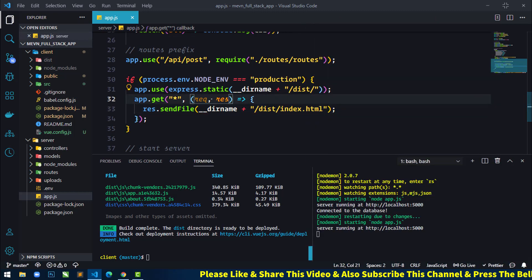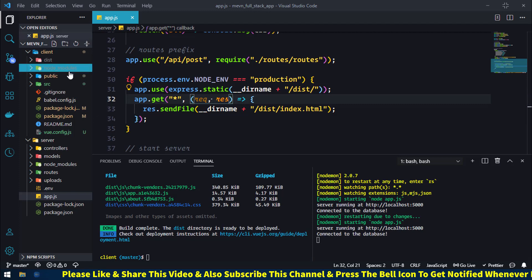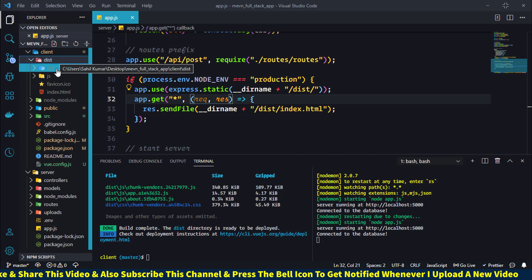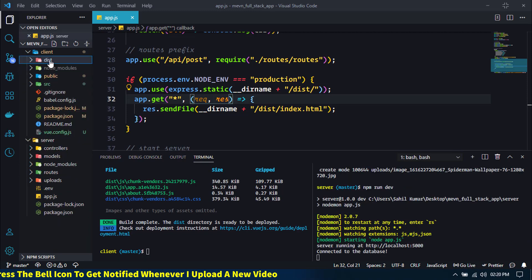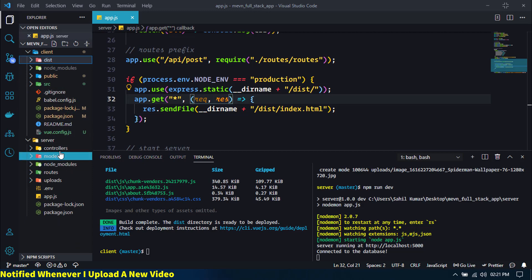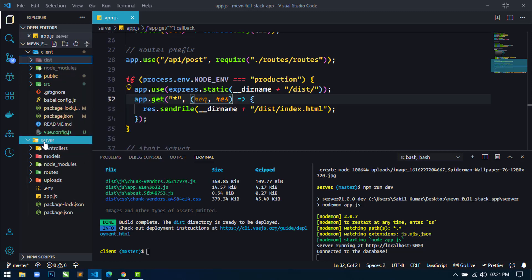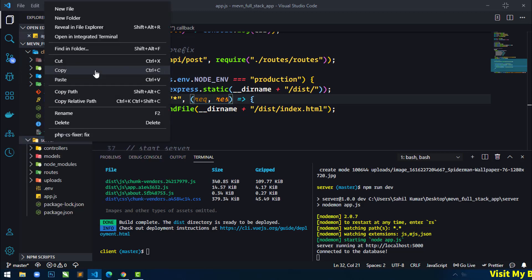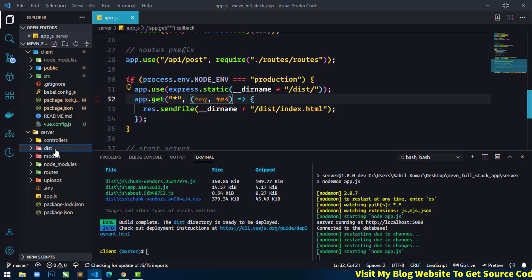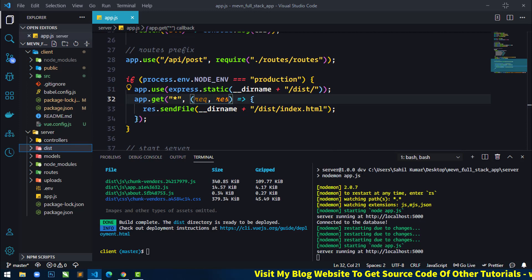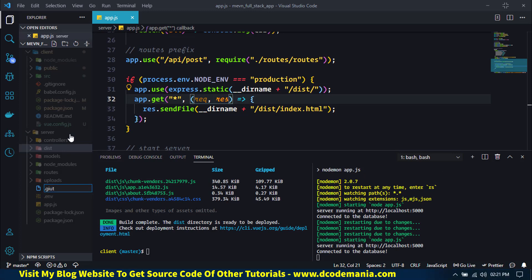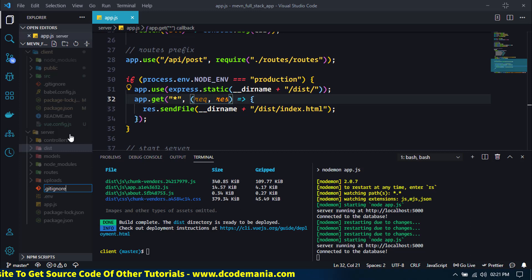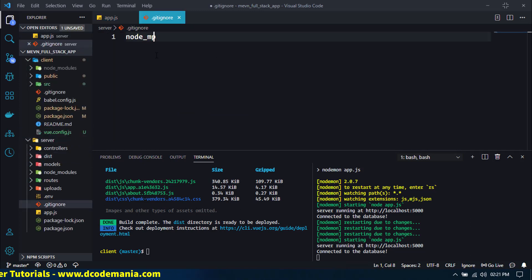Production build is now completed. You can see we are getting a 'dist' folder that contains index.html, CSS, and JavaScript files. We will move this dist directory and paste it inside the root of the server directory. Now you can see the dist directory is displaying inside the server directory. Next, I will create a new file inside the server directory called .gitignore and add 'node_modules' to it.